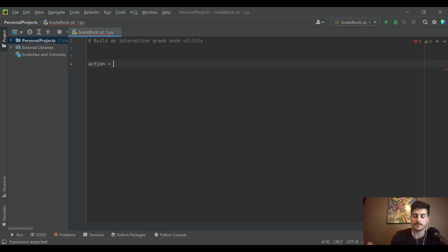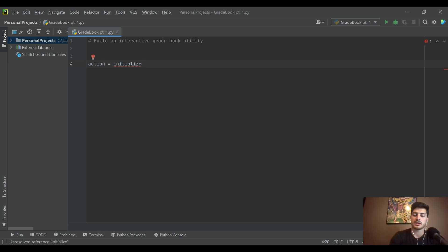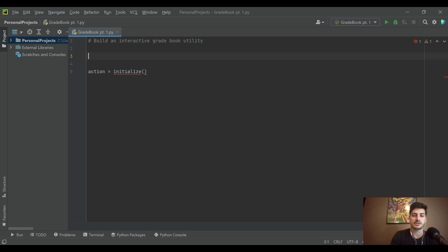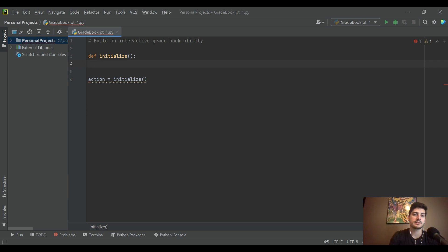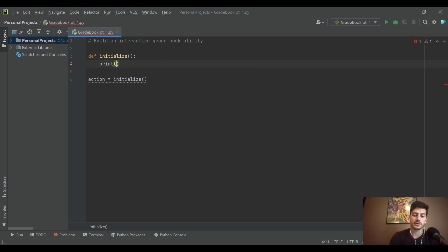Because there are a few different things you can do in this program, I want to start by figuring out what the user wants to do. I'll call it the action variable and set it equal to a function called initialize, which is essentially what we run every time we want to do a new action. Inside initialize, we'll gather the action from the user, starting by printing out 'Welcome to your grade book, make a selection.'